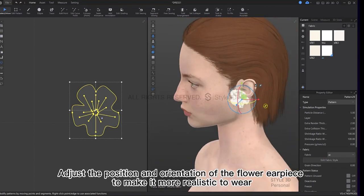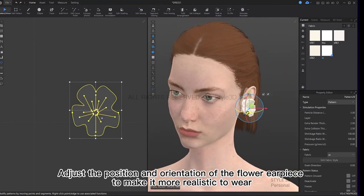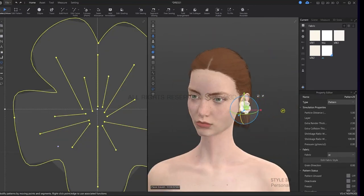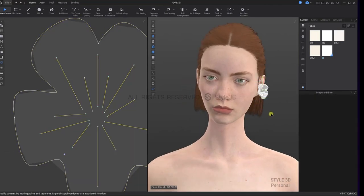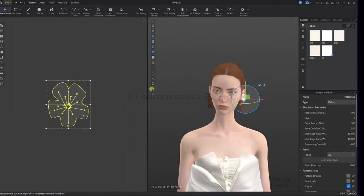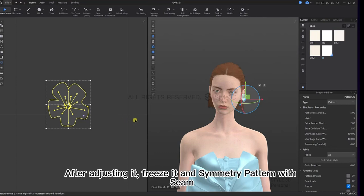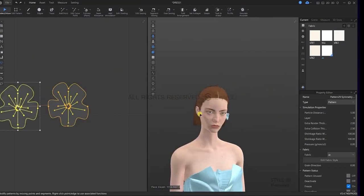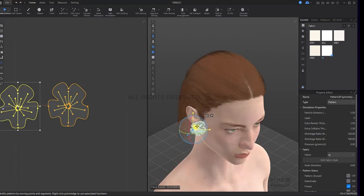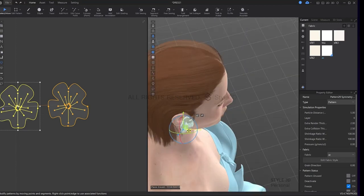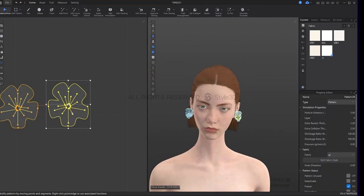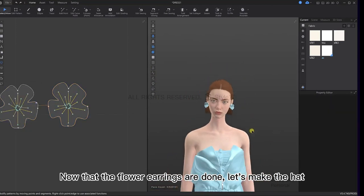Adjust the position and orientation of the flower earpiece to make it more realistic to wear. After adjusting it, freeze it and symmetry pattern with seam. Now that the flower earrings are done, let's make the hat.